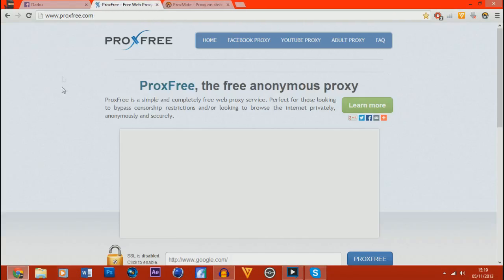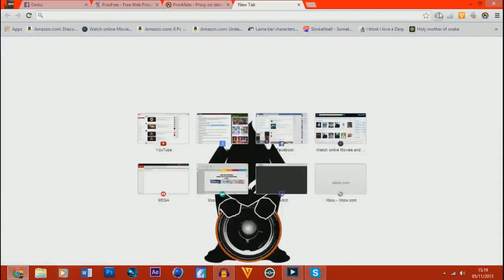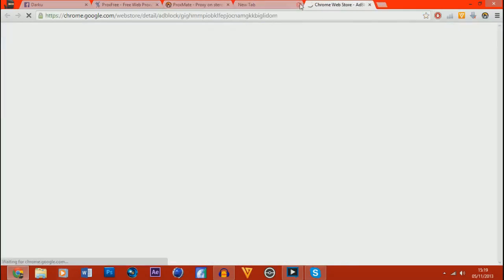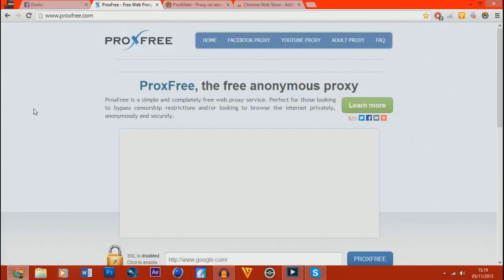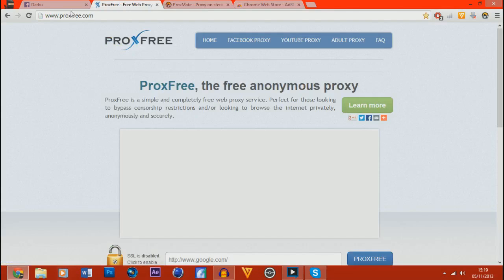I'm going to show you the first way real quick. So basically I'm going to put all the links in the description that you might want. So first off I'm going to show you ProxFree, ProxFree.com.